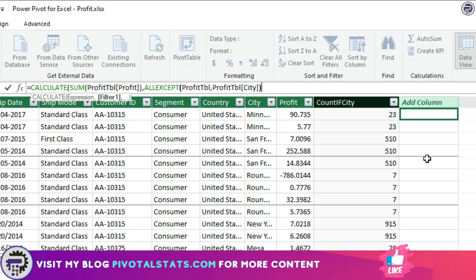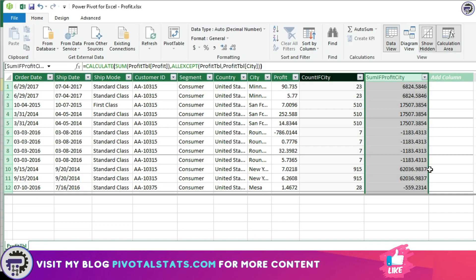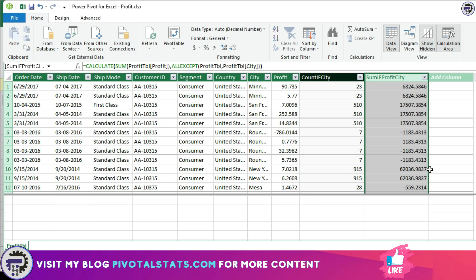And then PROFIT_TABLE CITY because we are calculating the SUM OF PROFIT against the CITY column. That's why we included CITY in the ALL EXCEPT criteria. I'm going to rename this and that is it. Our second requirement is also done. It was simple enough.